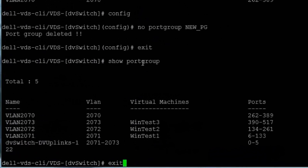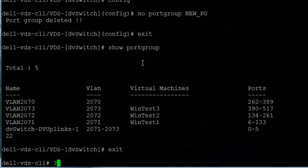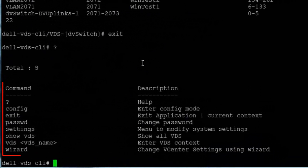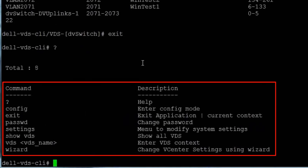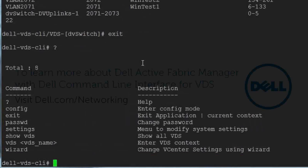Exiting configuration mode and entering the question mark displays other actions available to us, including changing the password, using a wizard to modify the path used to connect to vCenter, and changing system settings like DHCP and IP addresses.